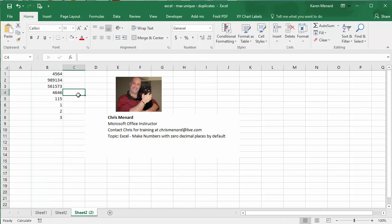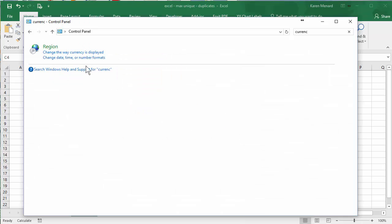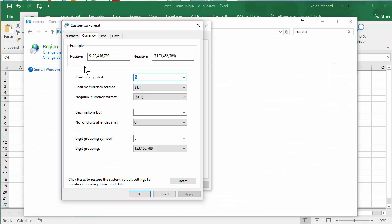There you go. So that is in your Windows settings, control panel. Change the way currency is displayed. Thank you.